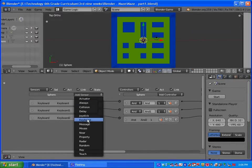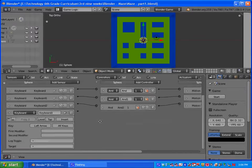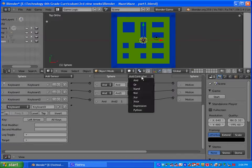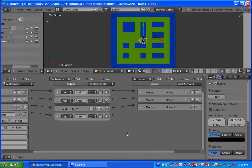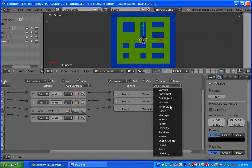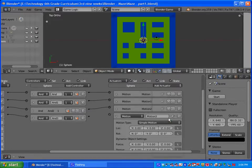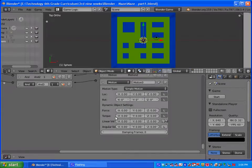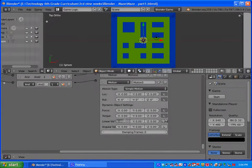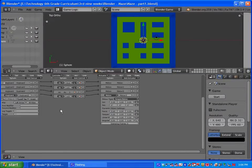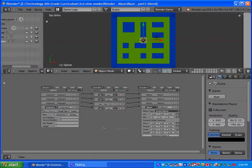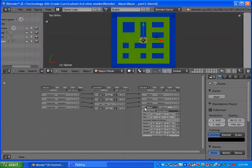Let's add the last sensor. Add sensor, keyboard, and let's make it left arrow. Let's add an AND controller. Let's add another actuator and select motion. For our left arrow key, we're going to type in, that's right, negative 10.